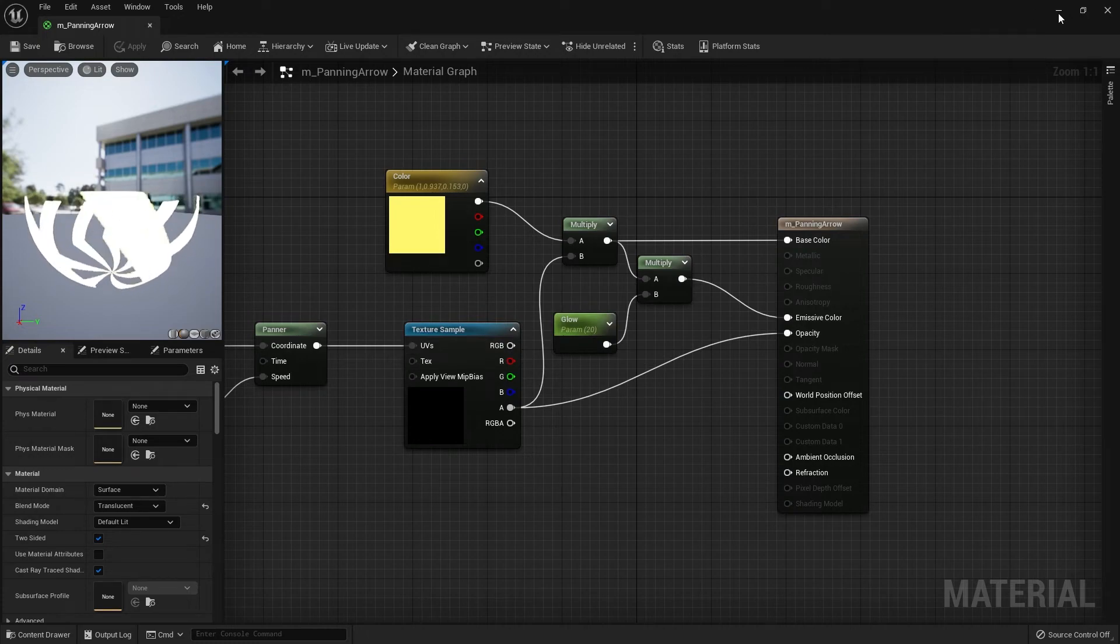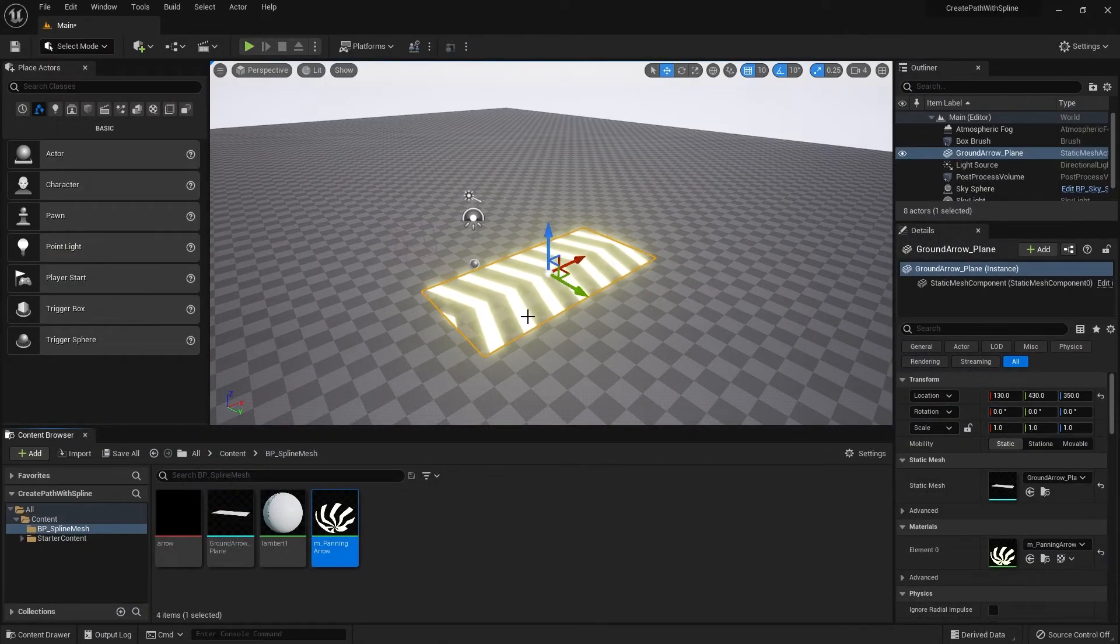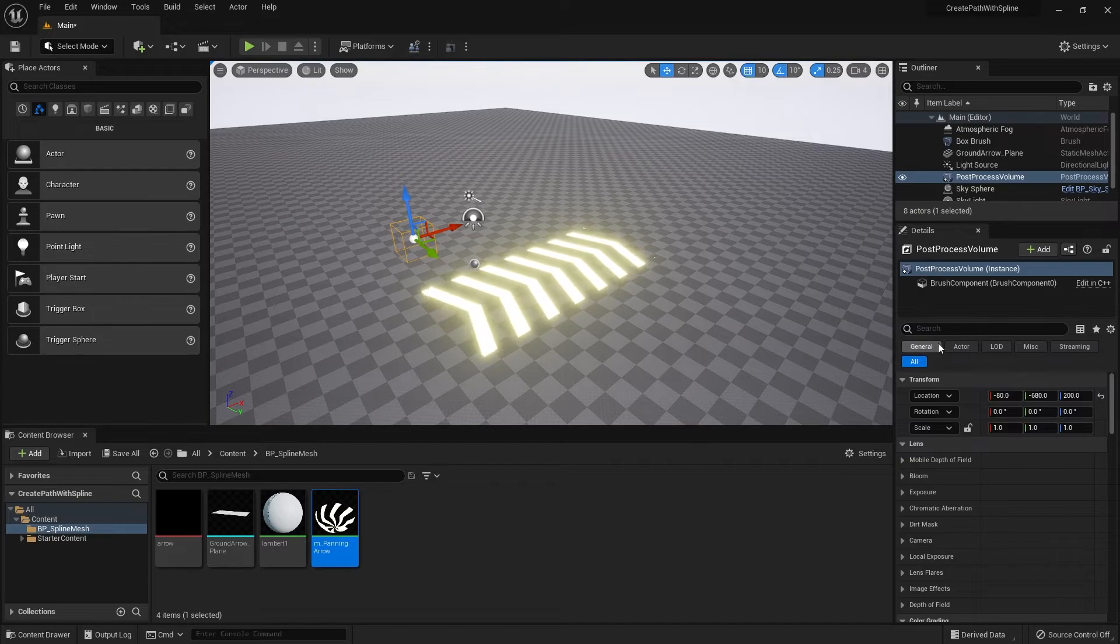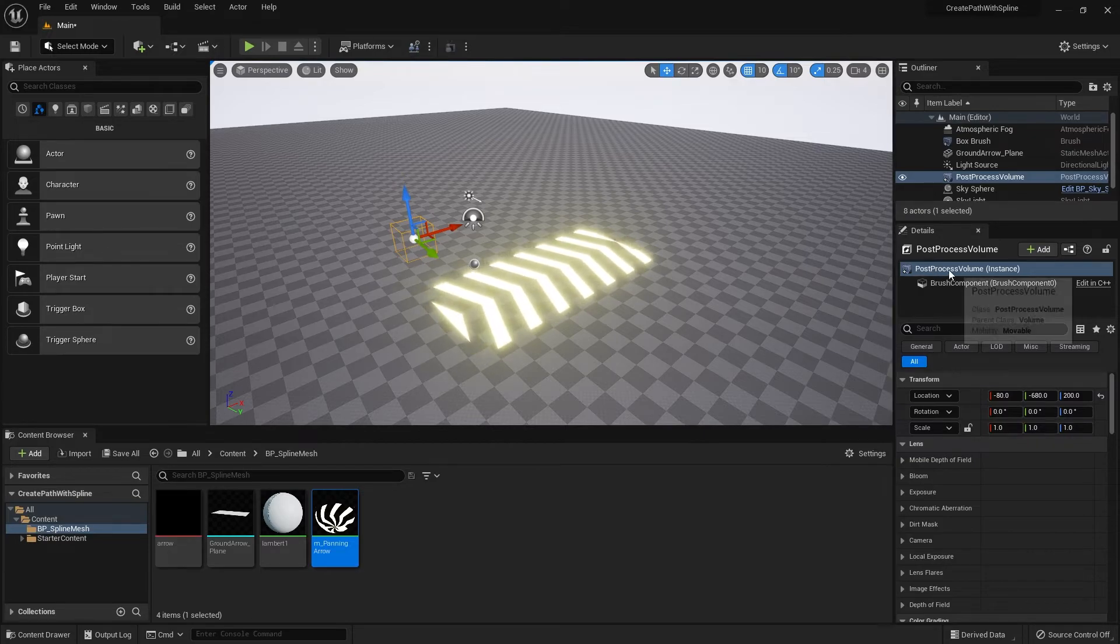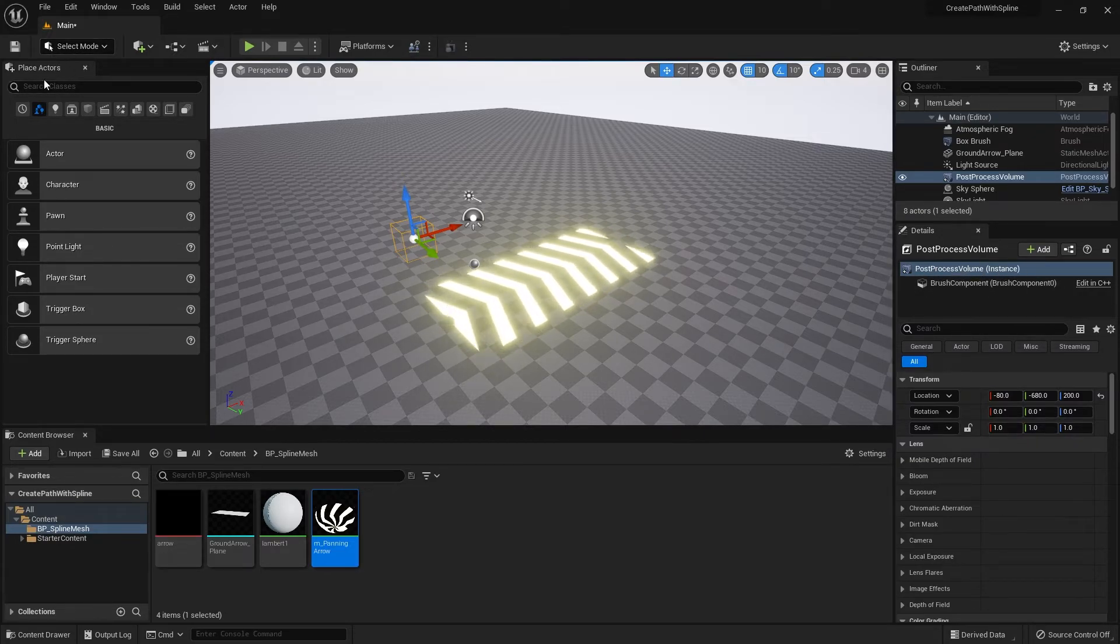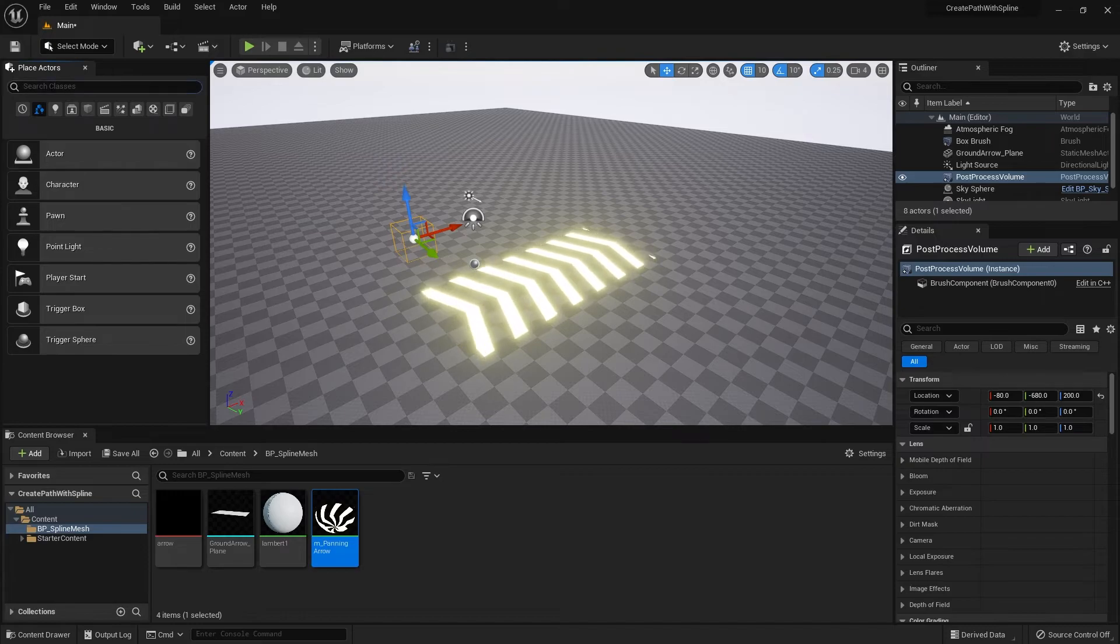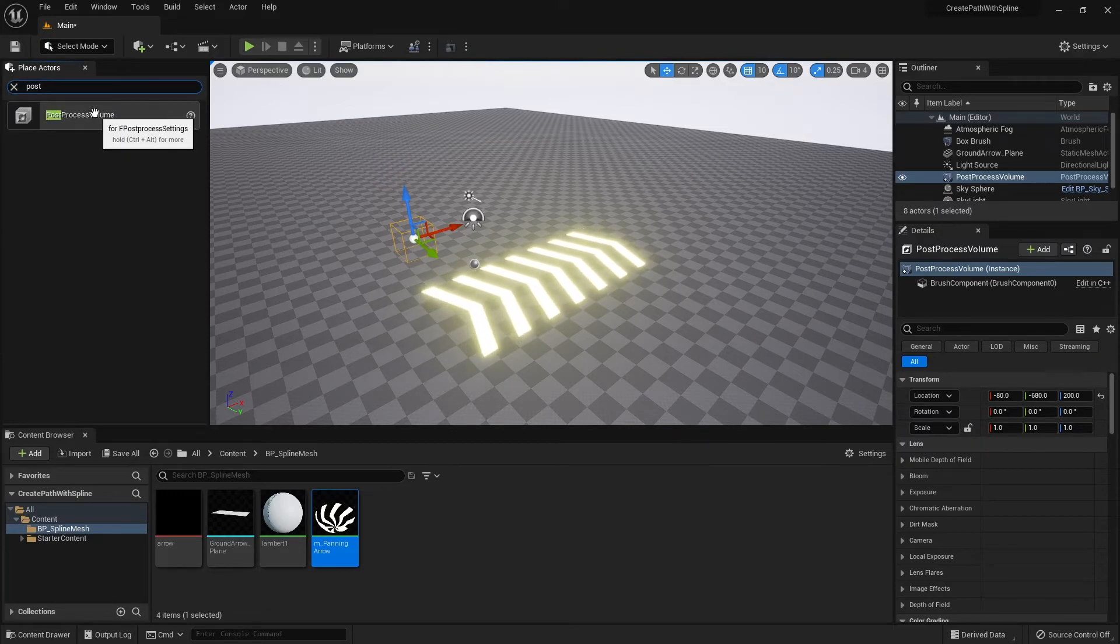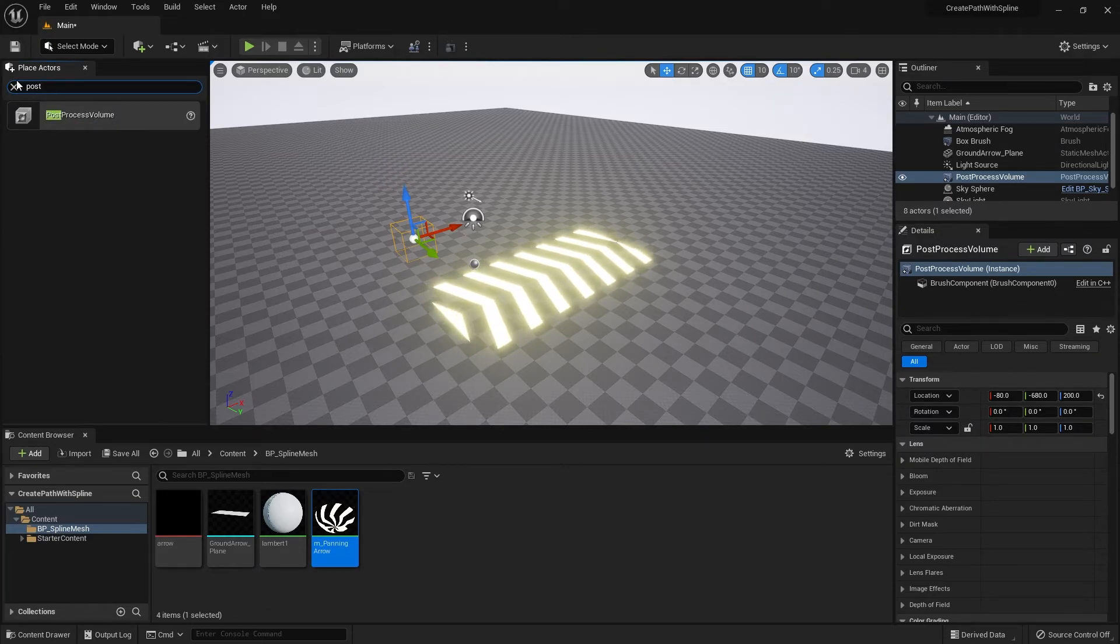If you're new to Unreal, if you don't see any glow that's probably because you don't have a post-processing volume in the scene. To add that, simply go to the place actors and search for post-processing volume and just drag it into the scene.